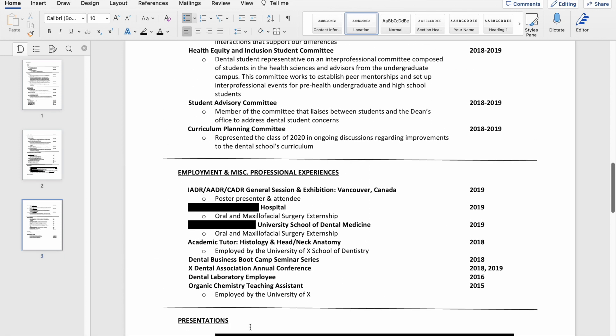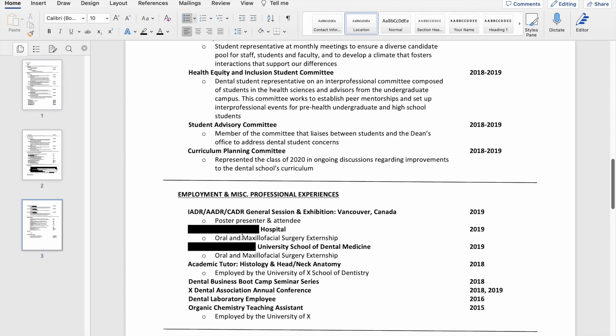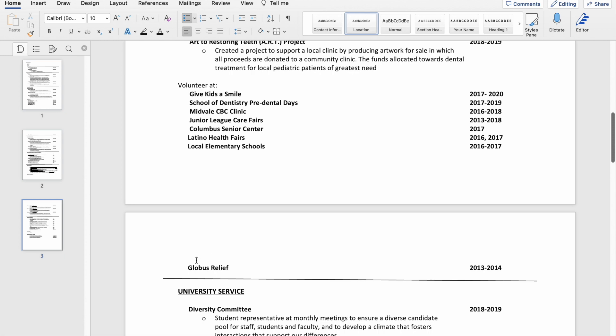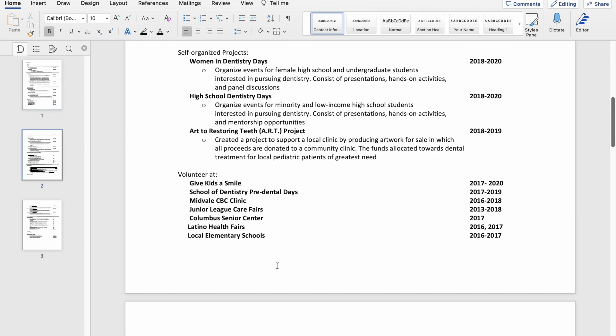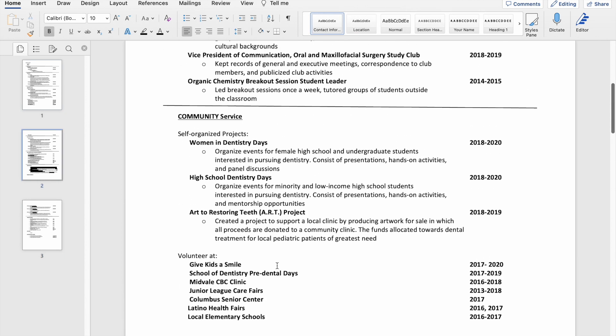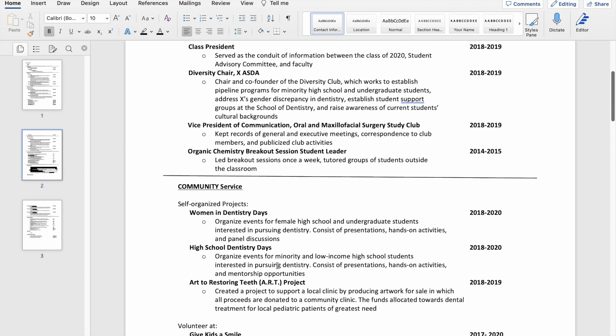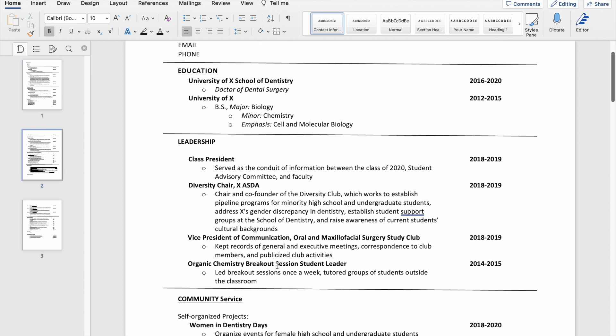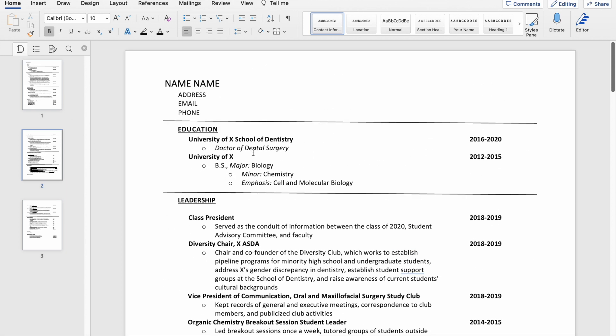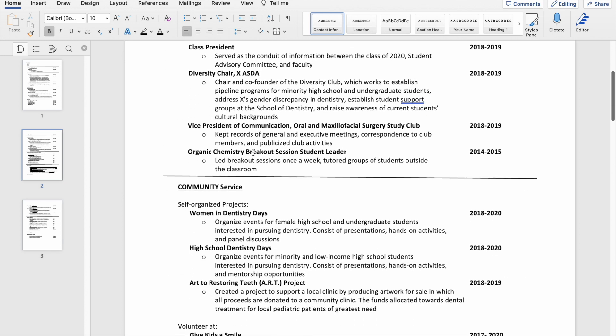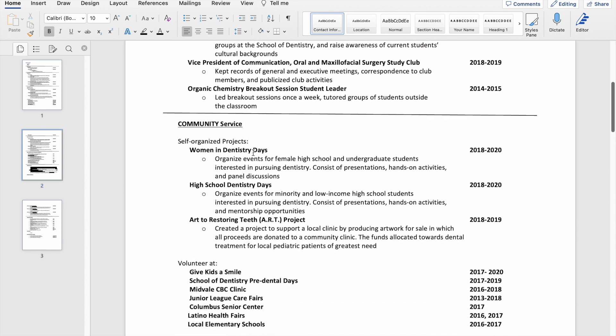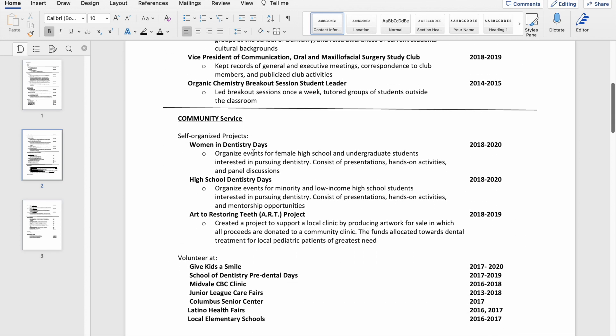I would probably remove some of these, like this, for example—undergrad experiences that are not directly related—and just try to make this a little bit shorter. I think a couple pages is probably ideal just to retain the attention of your reader.